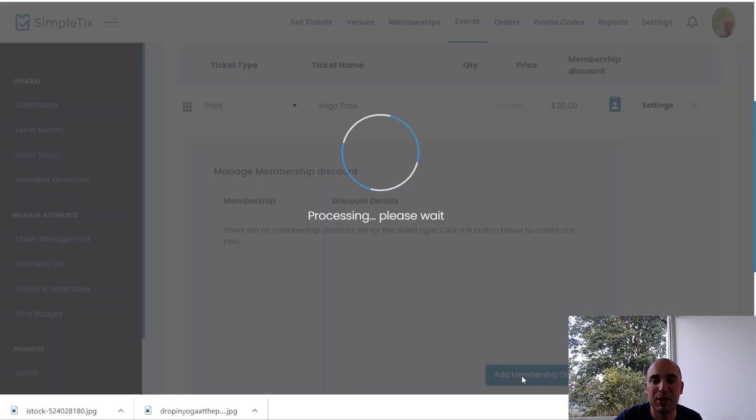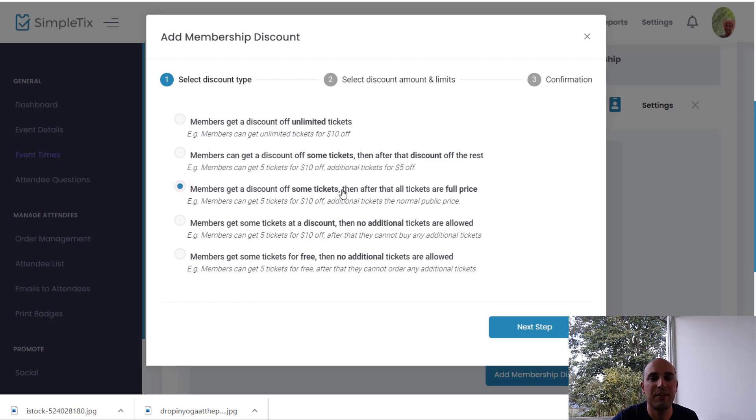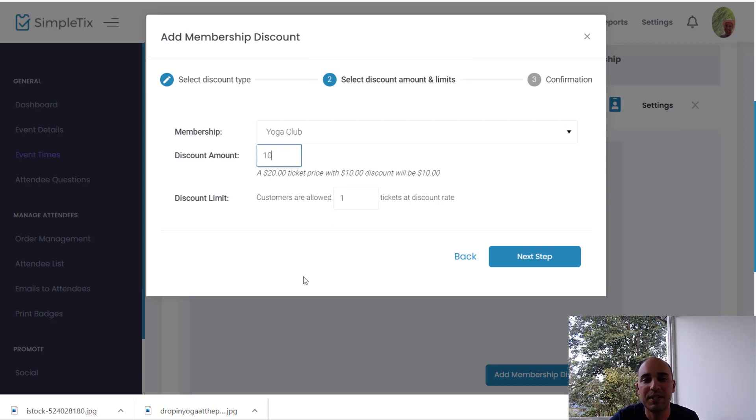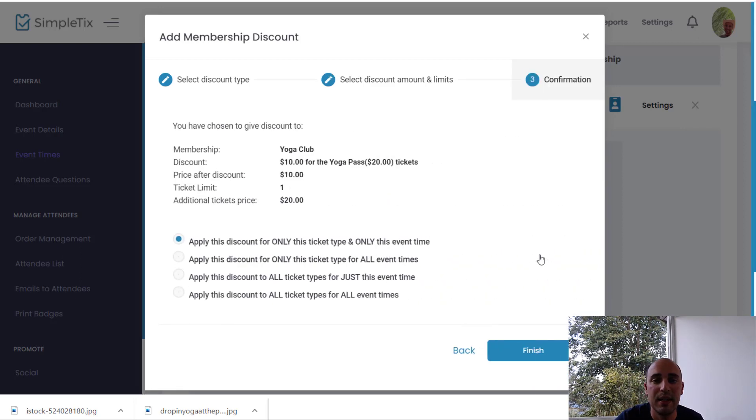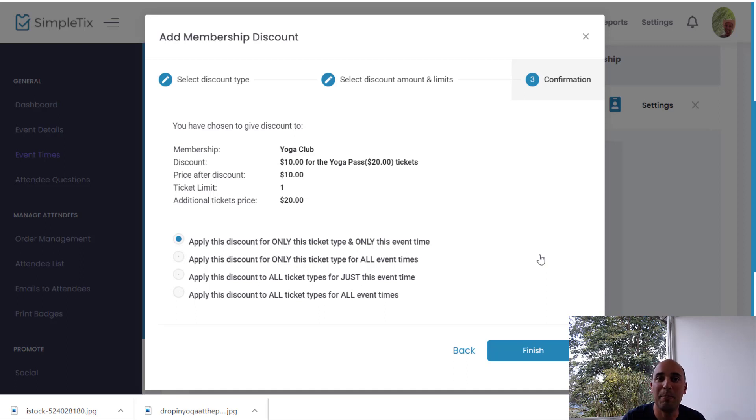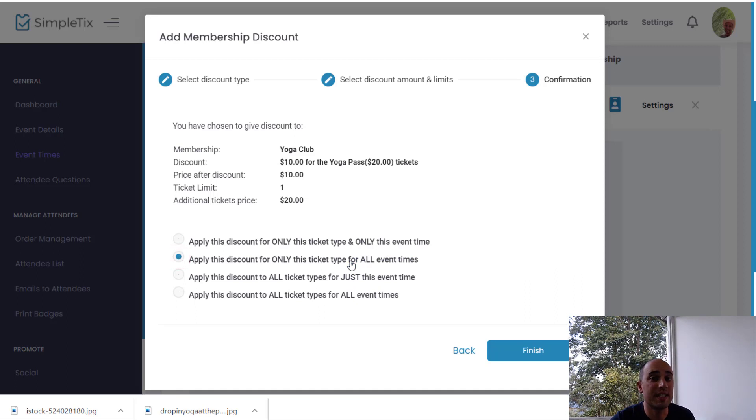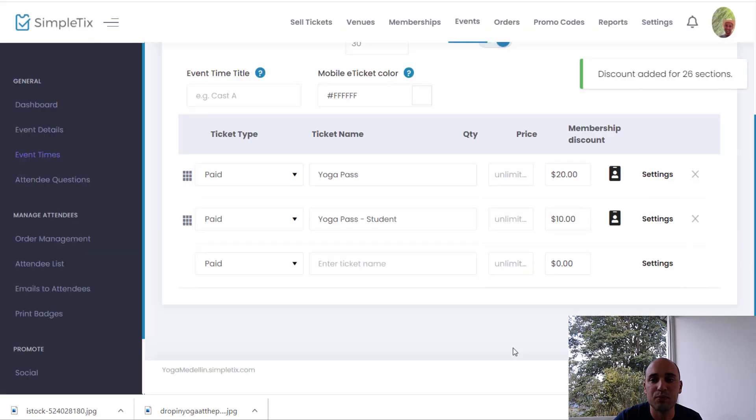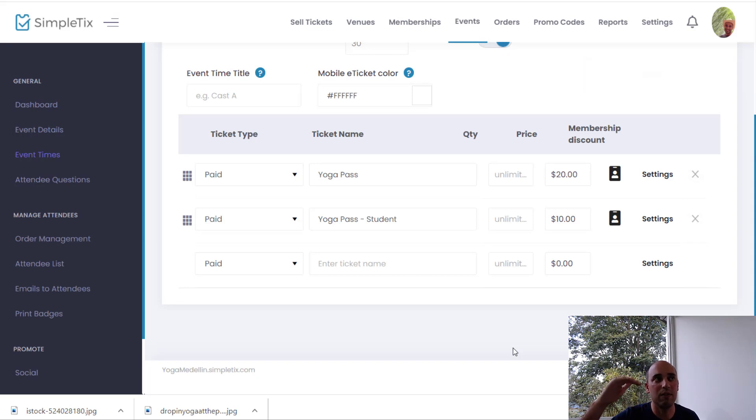So I can go here for membership discount. And I can click add membership discount. And I will say that you get a discount off of some tickets. And after that, other tickets are full price. So I'll click next. And I'll say this yoga club will give you a $10 discount off of just one ticket. So if you buy two tickets, the second ticket is full price. I will click next. And this is where life gets a little bit easier. Even though we clicked one time and we clicked one price group, we now have the ability to apply this to all the future times. So basically, we're going to choose right now to apply this discount for just this ticket type for all future times.